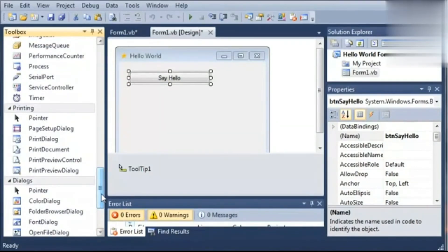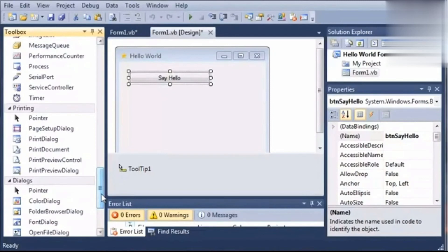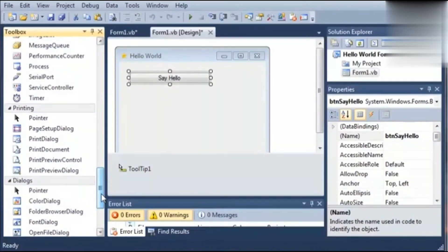Another most important control is text box. The text box is mainly used for accepting the user input and showing it on the screen. This text box can be single line or multi-line.